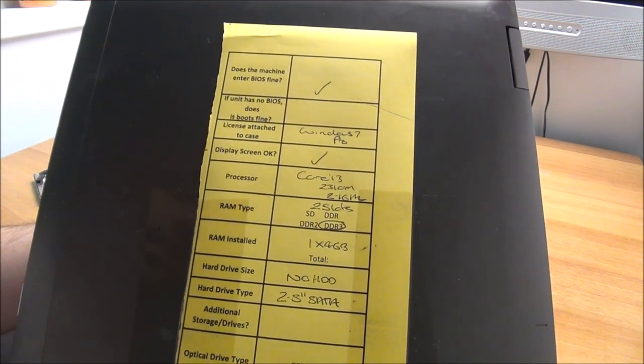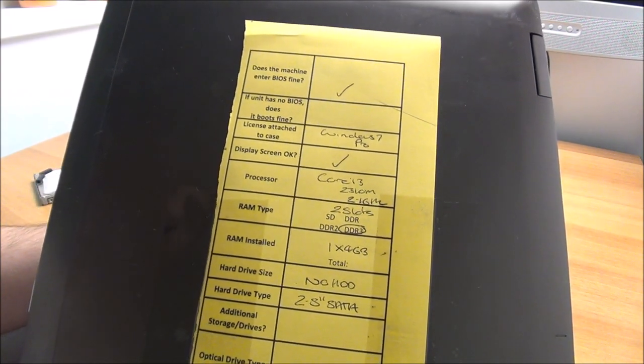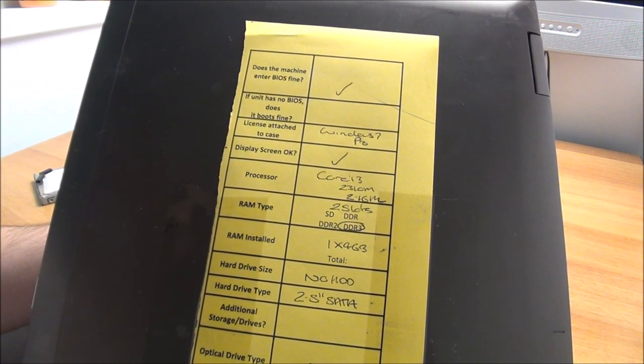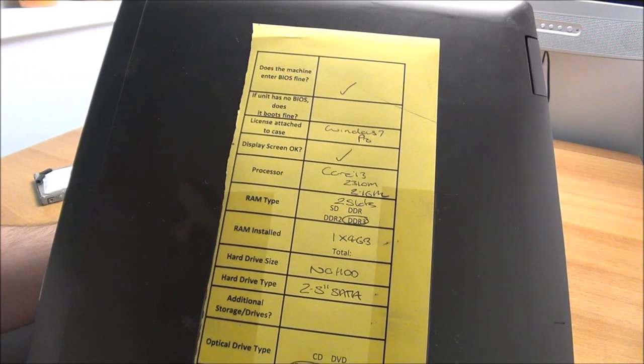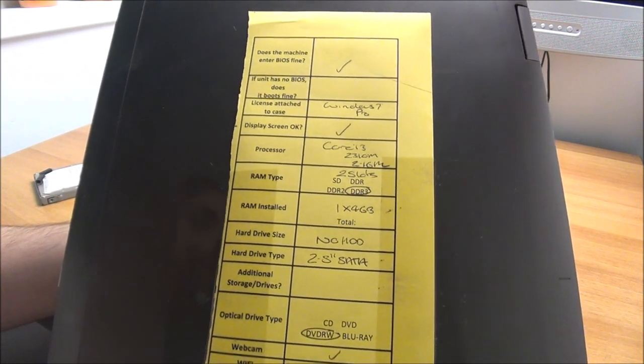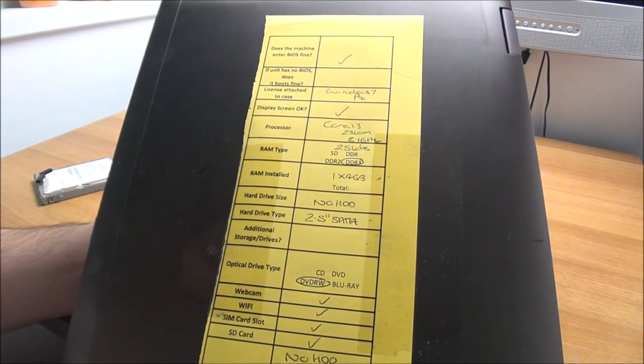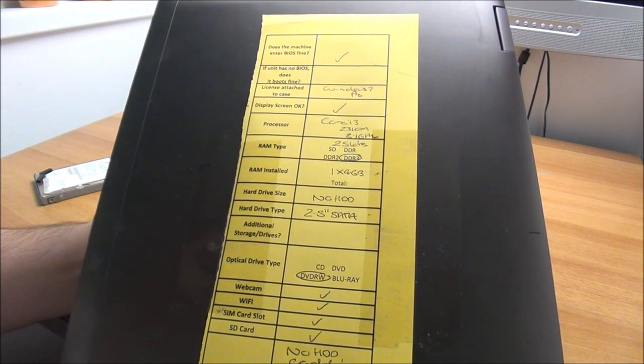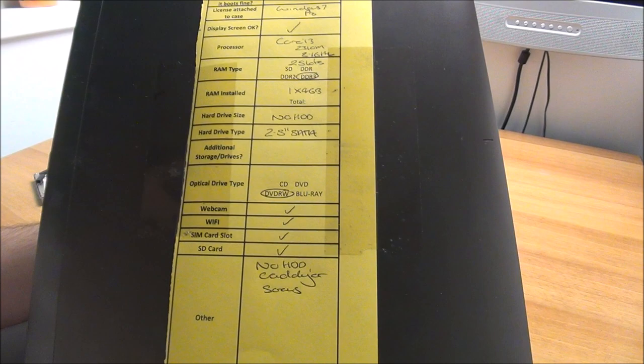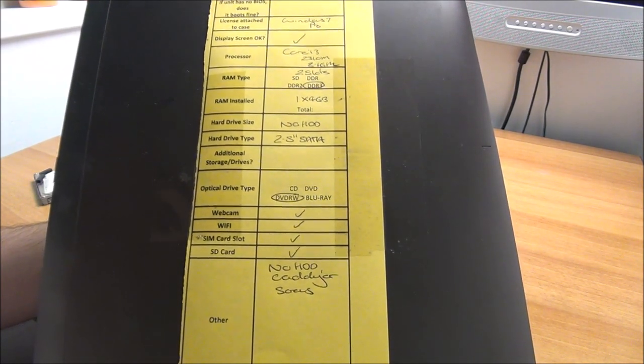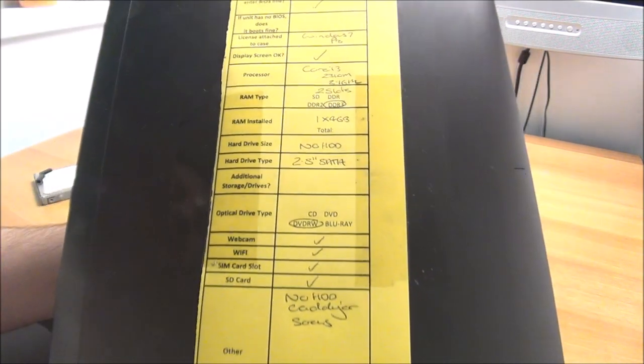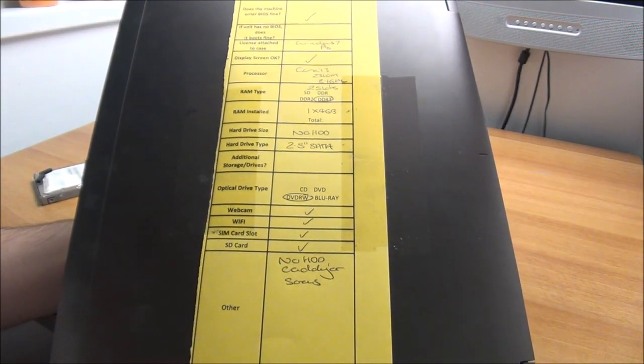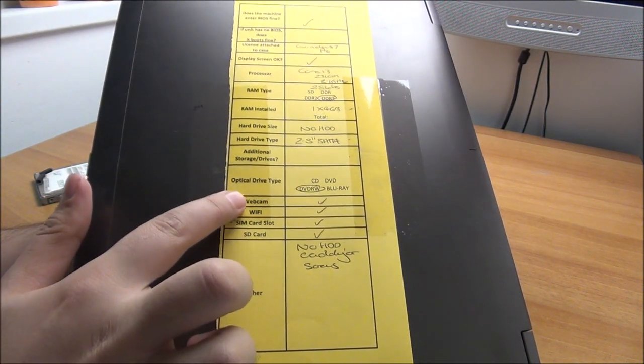I am going to show you how you can upgrade this laptop, give it a good clean and put Windows 10 on it. It has a Windows 7 license but I want to put Windows 10 on it and activate that Windows 10 with the Windows 7 license. Because you can still do that at the end of 2018 when I'm filming this video. The specs mainly: Windows 7 Pro license, Core i3-2310M at 2.16GHz, 2 slots of DDR3. It has one 4GB stick in there and that will remain like that.